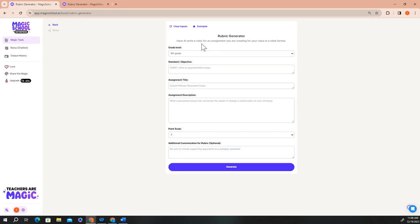All of our Magic School tools have a similar structure that will allow you to quickly and easily input the information into our tools that you need to generate a high quality output.